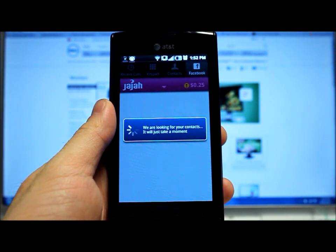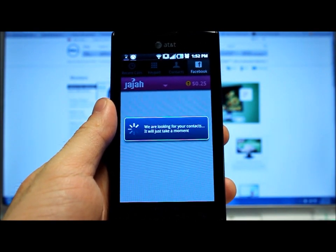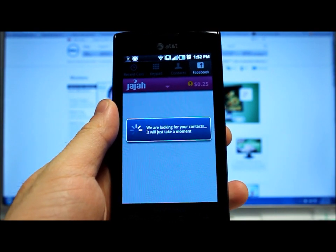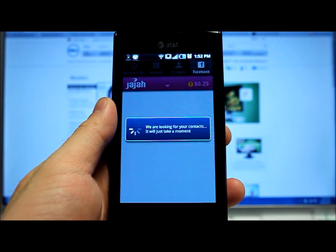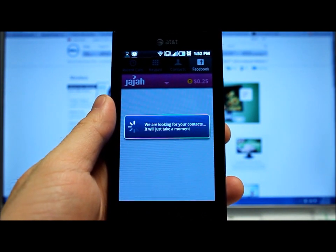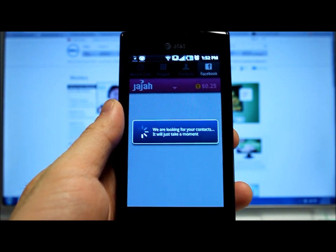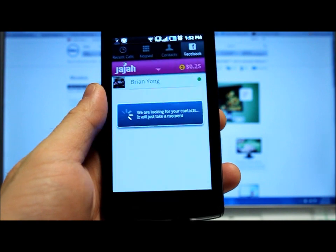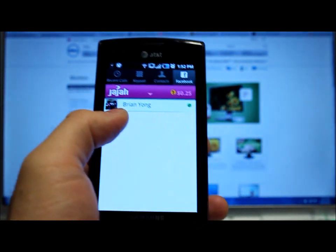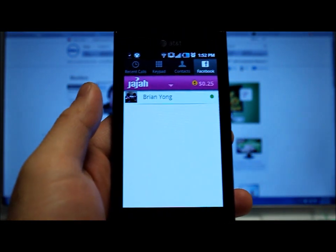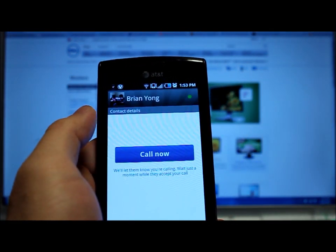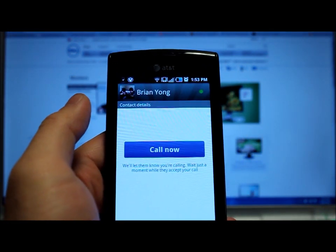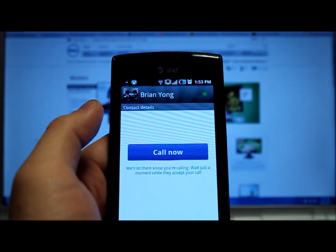So it's looking for our contacts — take just a moment. Or it might take a little bit longer than a moment. There we go. So I can see myself online right now, and I can call myself.